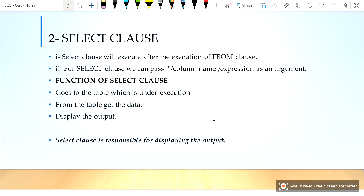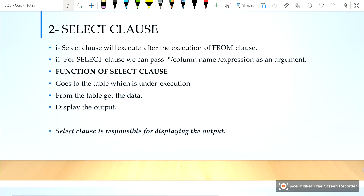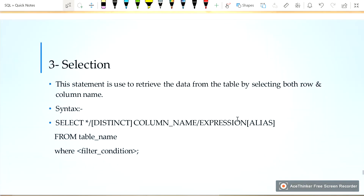The SELECT clause will execute after the execution of the FROM clause. For the SELECT clause, we can pass star, comma, or a column name or expression as an argument. The function of the SELECT clause is to go to the table which is under execution, get the data, and display the output. The SELECT clause is also responsible for displaying the output.